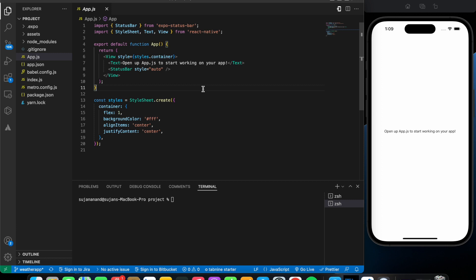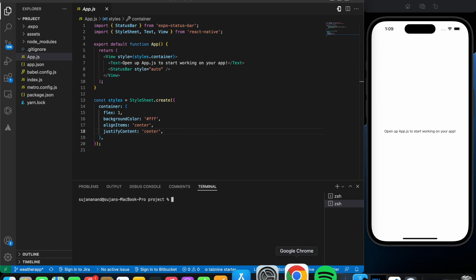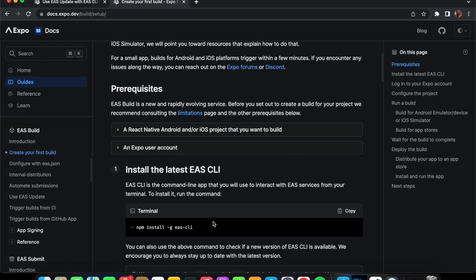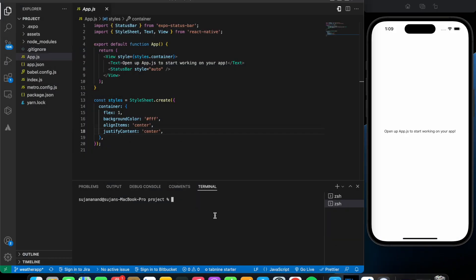First, you need to have created a GitHub repository and pushed all of your code into that repository. To convert this app into an APK we'll be using something known as the EAS CLI. Head over to docs.expo.dev/build/setup. The first step is to install the EAS CLI — copy that command and paste it into your terminal and press Enter so it gets installed into the system.